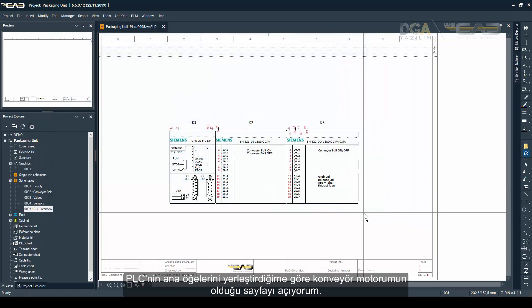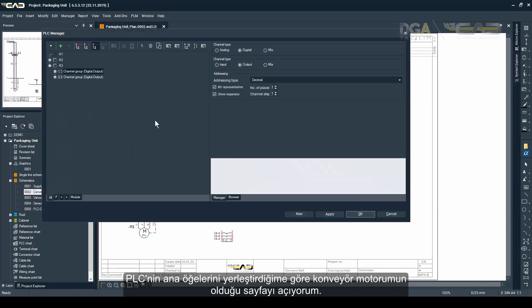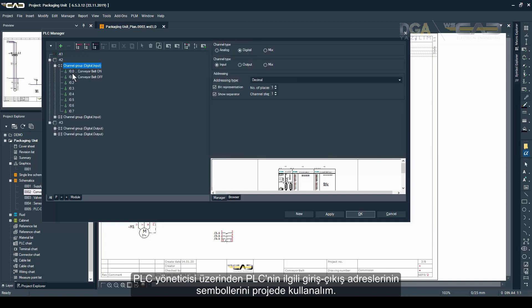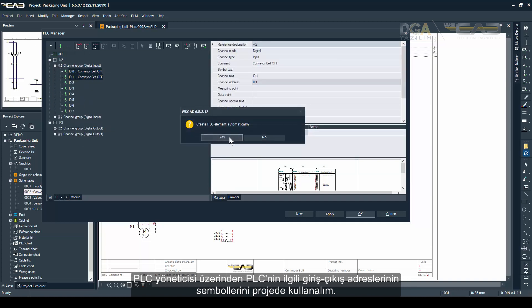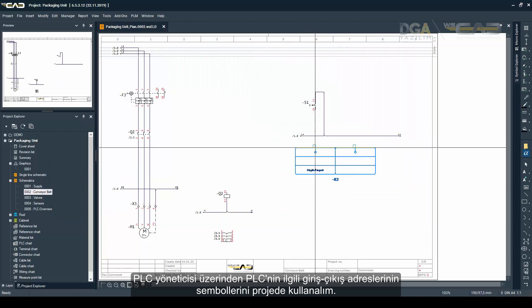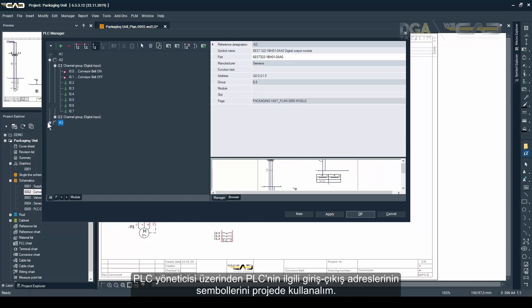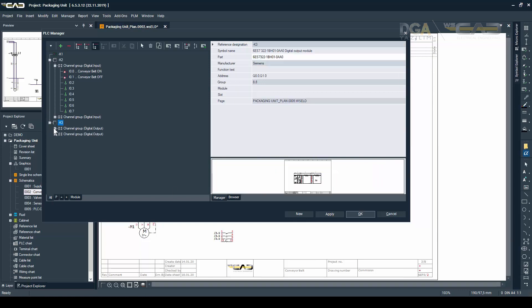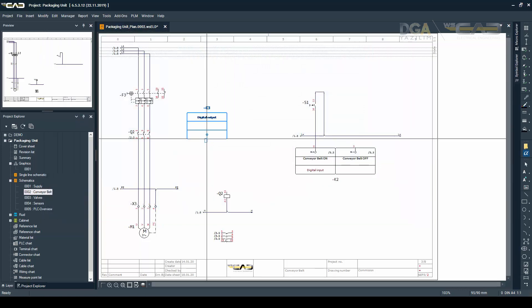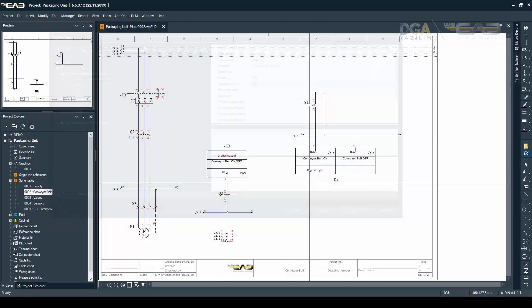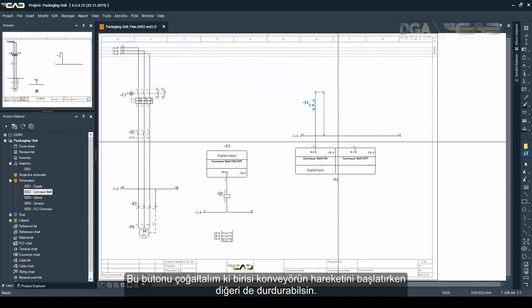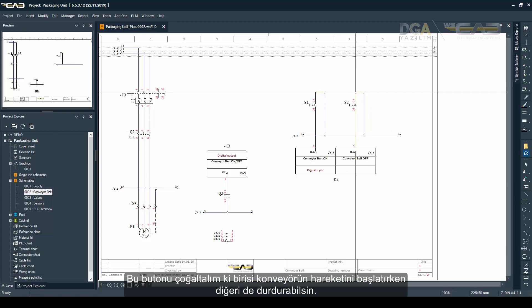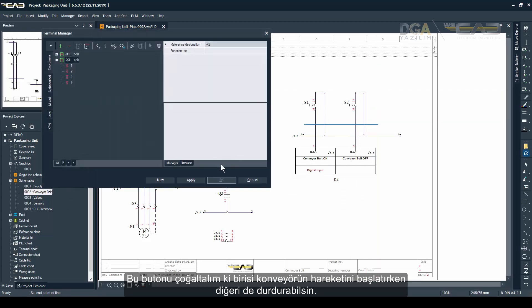Once I'm done with placing the main elements of the PLC I'm going to open the page with the conveyor belt with the motor, and out of the PLC manager I'm going to place the addresses, so the symbols for the inputs and outputs of the PLC. Now maybe just duplicate this button - one is going to be used to start the conveyor belt, the other one to stop the conveyor belt.